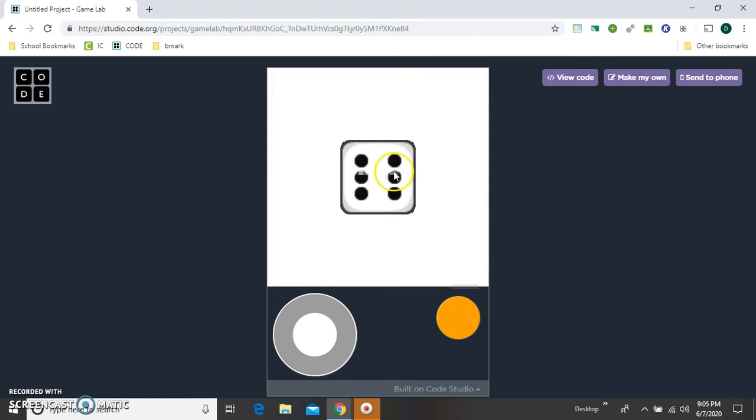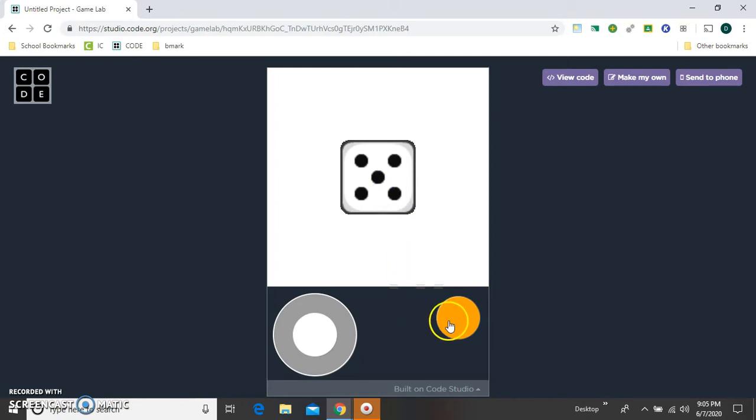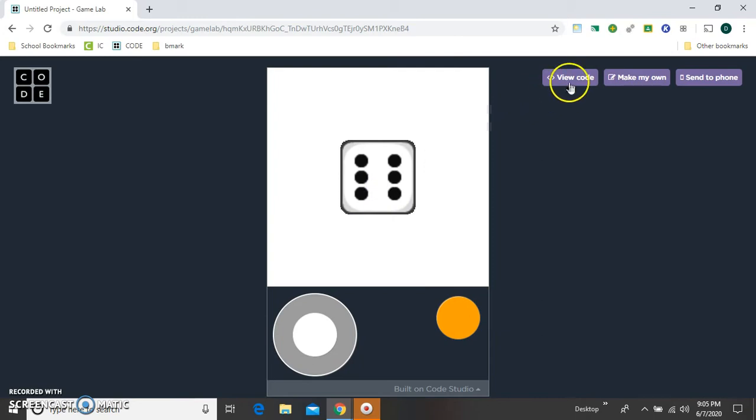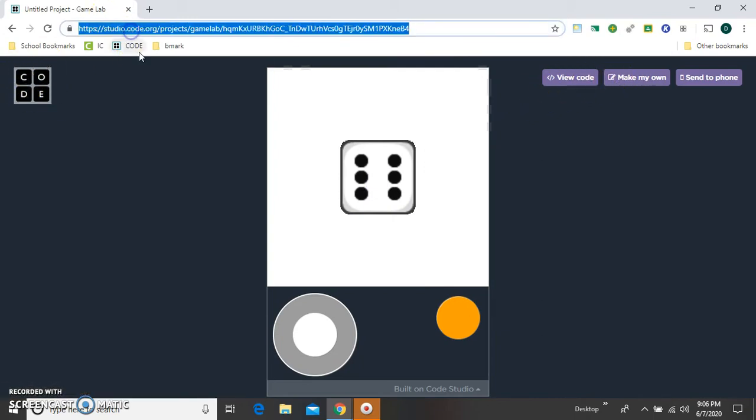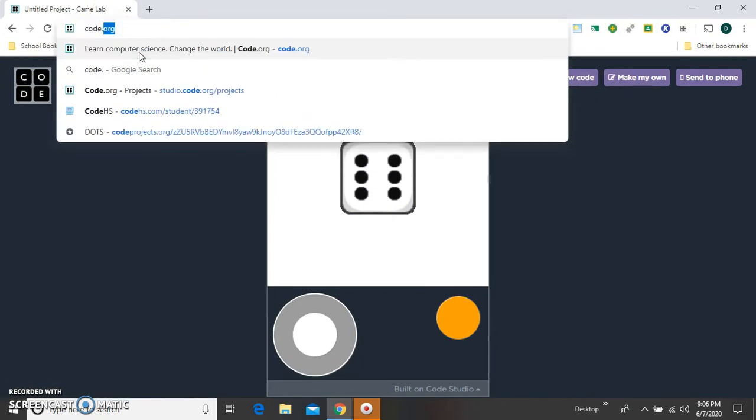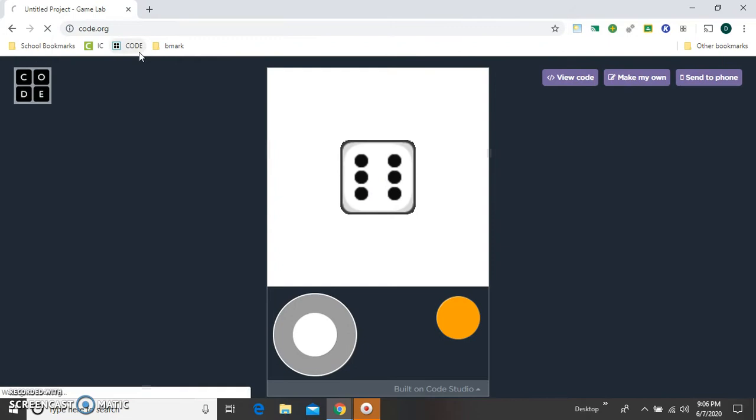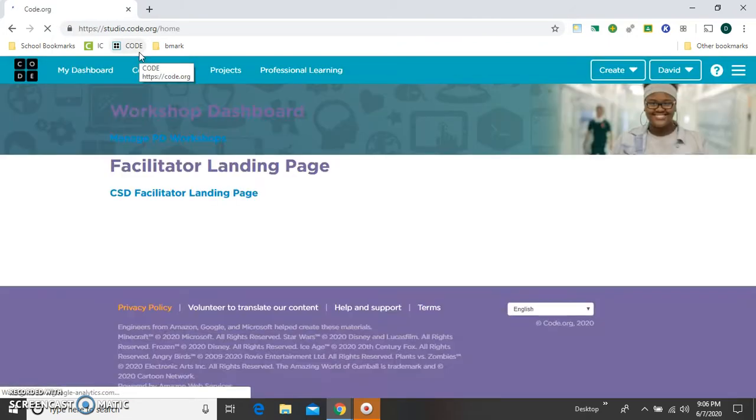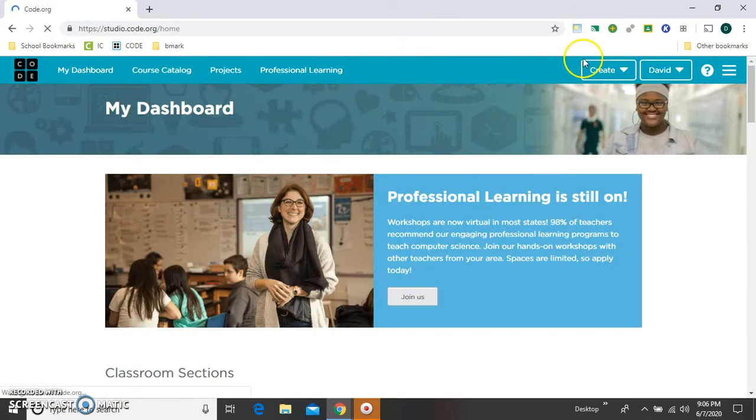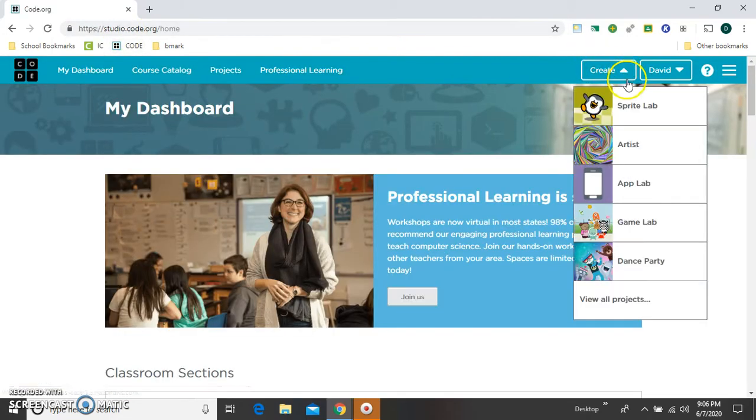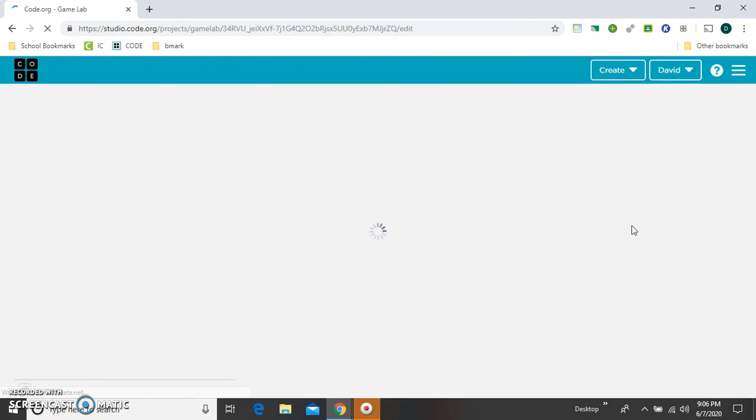I'm going to show you how to make this dice random roller in Gamelab on Code.org. So the first thing I need to do is start with a blank Gamelab project. I'm going to hit Create and Gamelab.